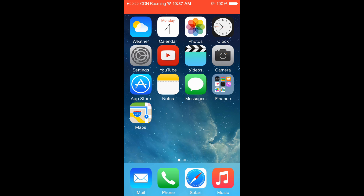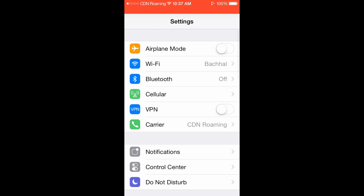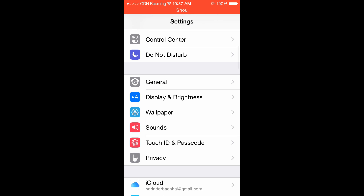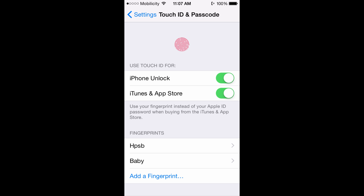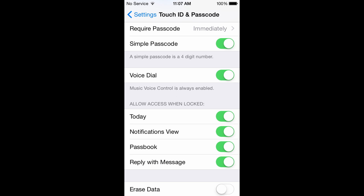To turn the notifications off, you need to go into Settings, scroll down to Touch ID and Passcode, and put your password in. Once you're inside, scroll down and you will see the Notification View option — you can turn it off from here. There are also more options if you want to switch off Reply with Messages and other features.